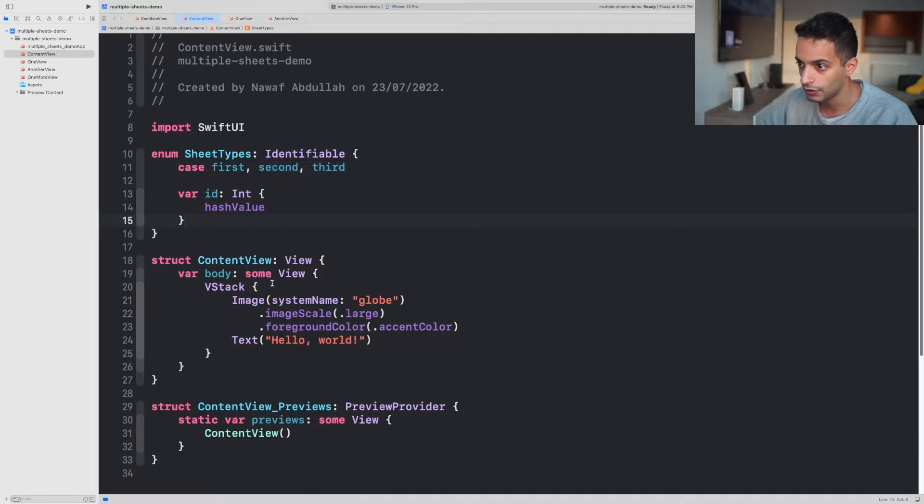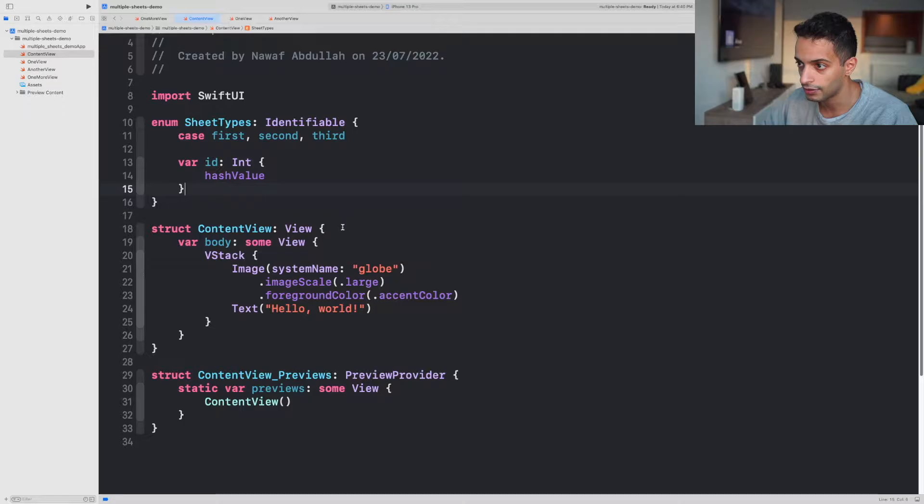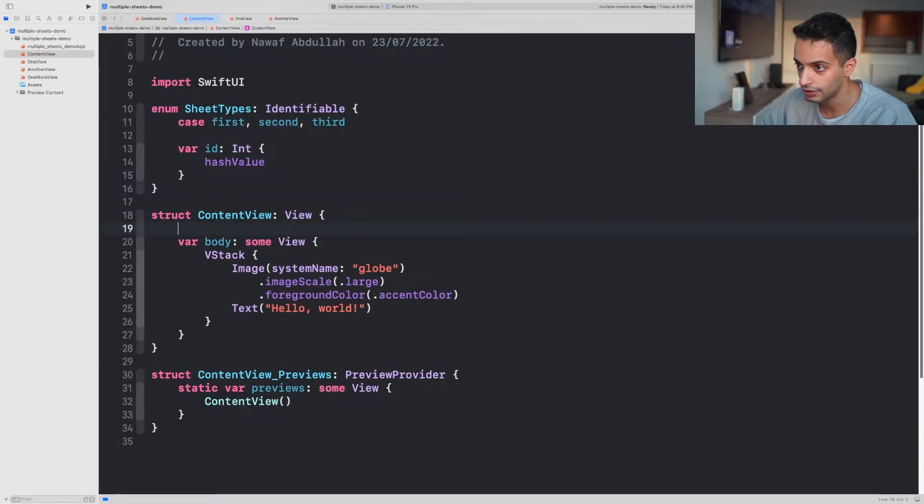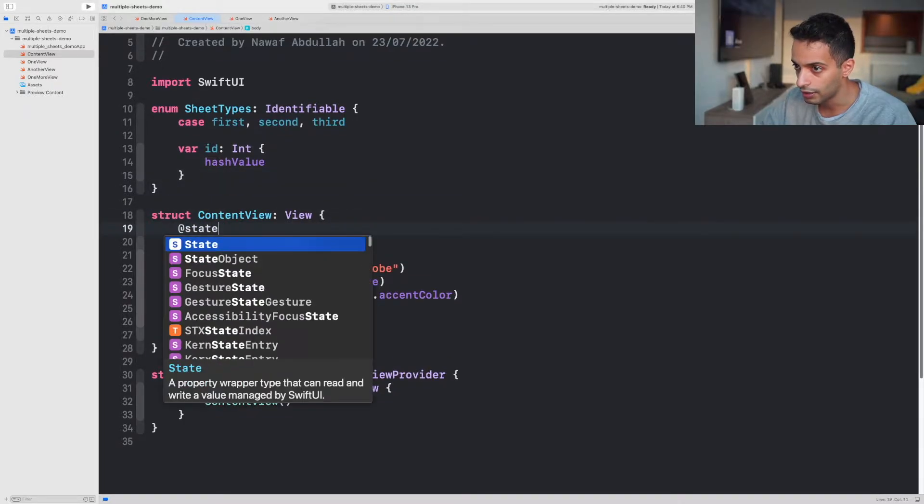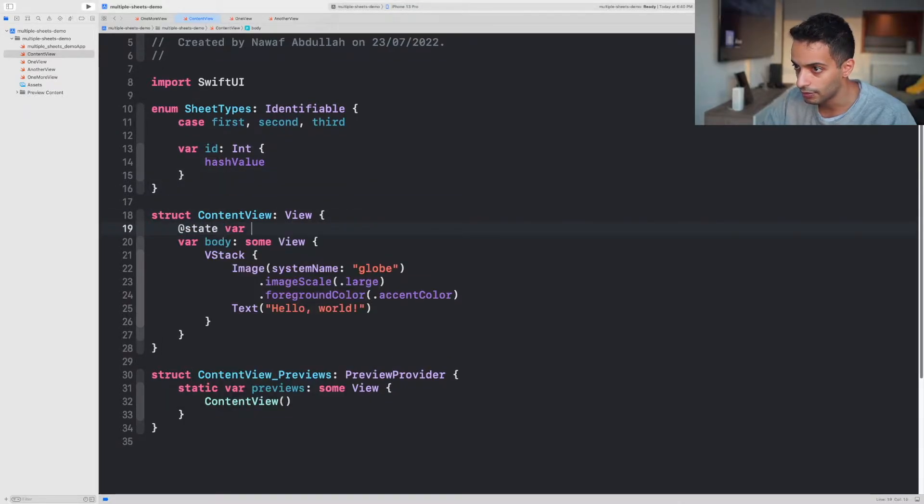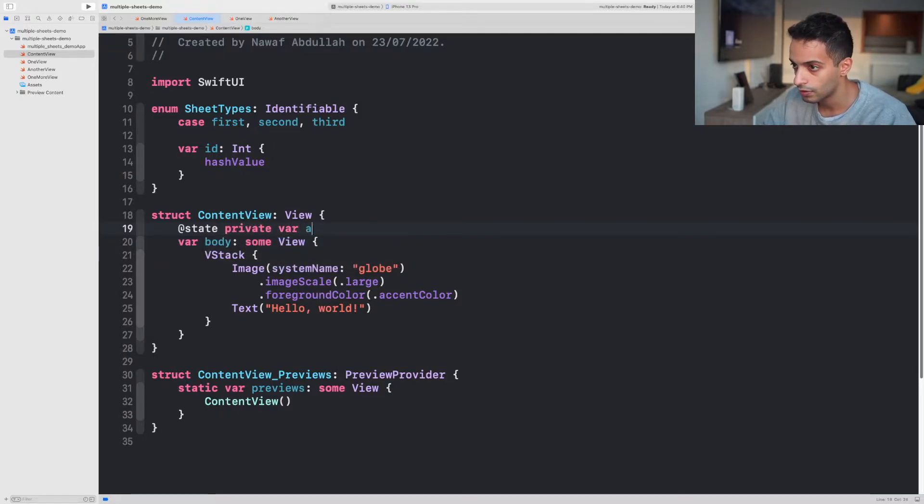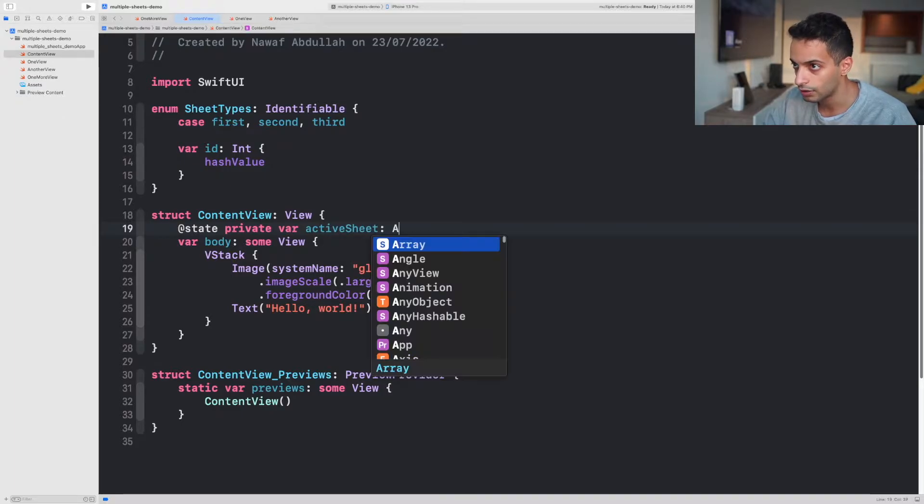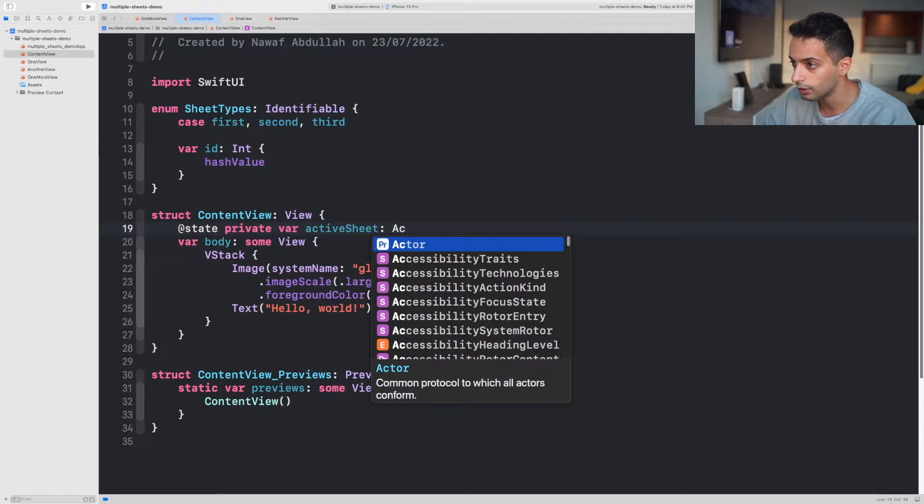Once you've created that, you want to go down here inside your ContentView and create a state variable. Let's call it activeSheet that will determine which sheet you currently have open. Make sure this is capitalized.